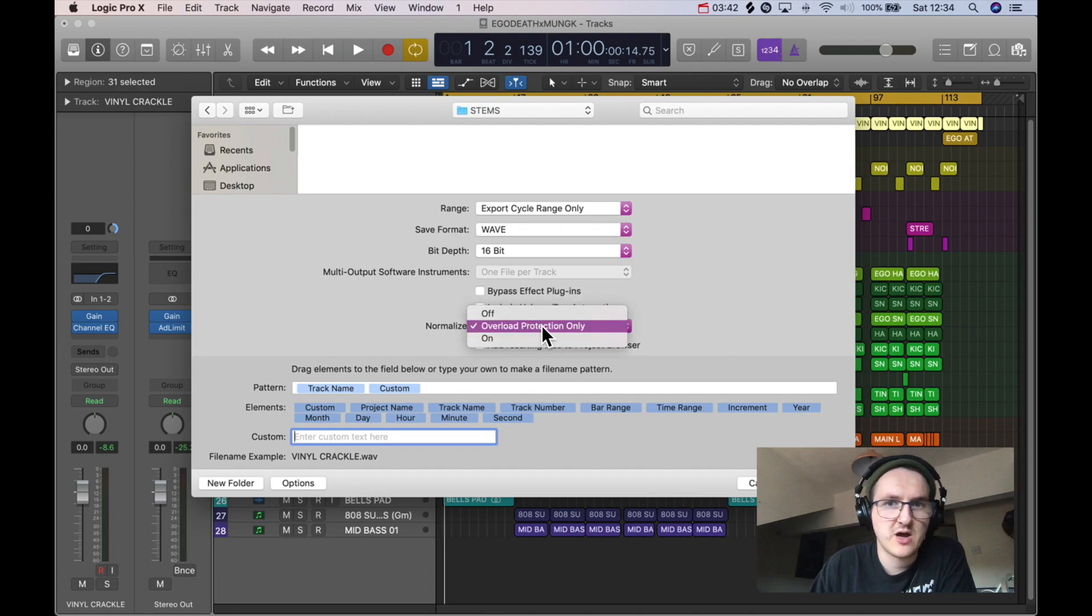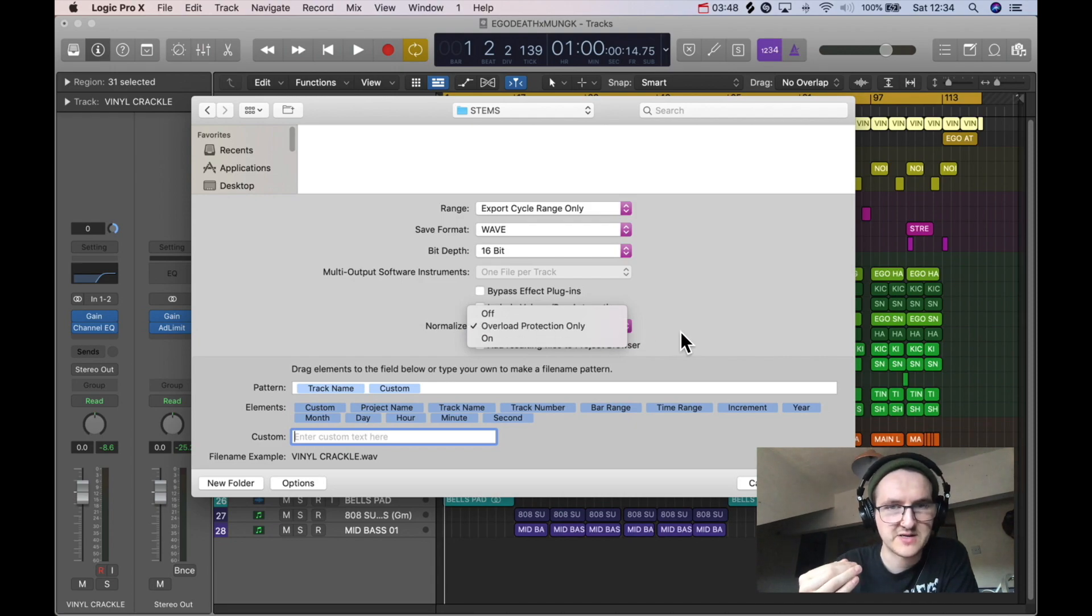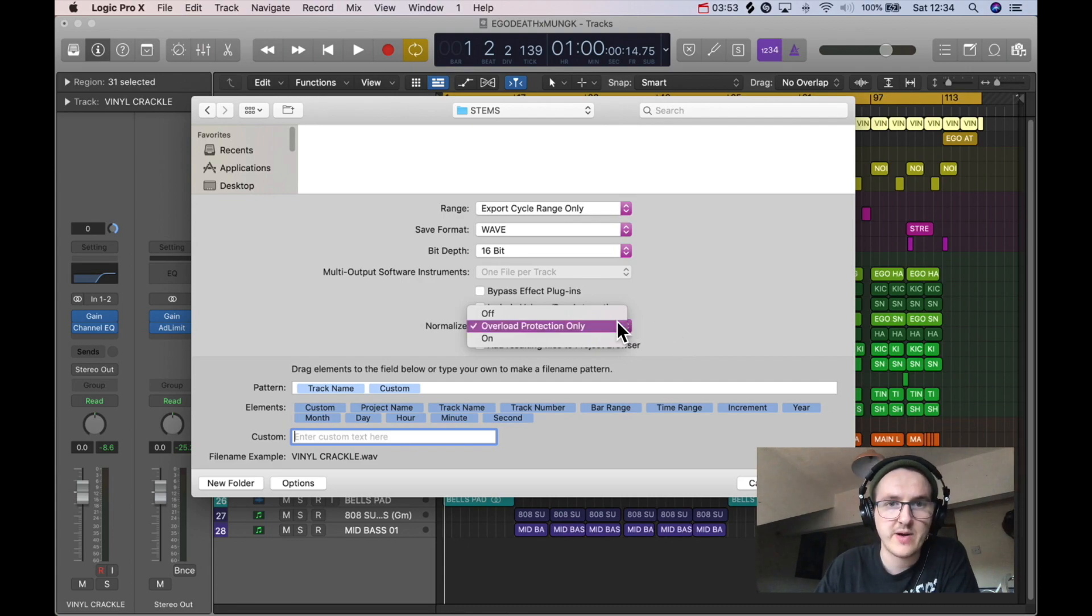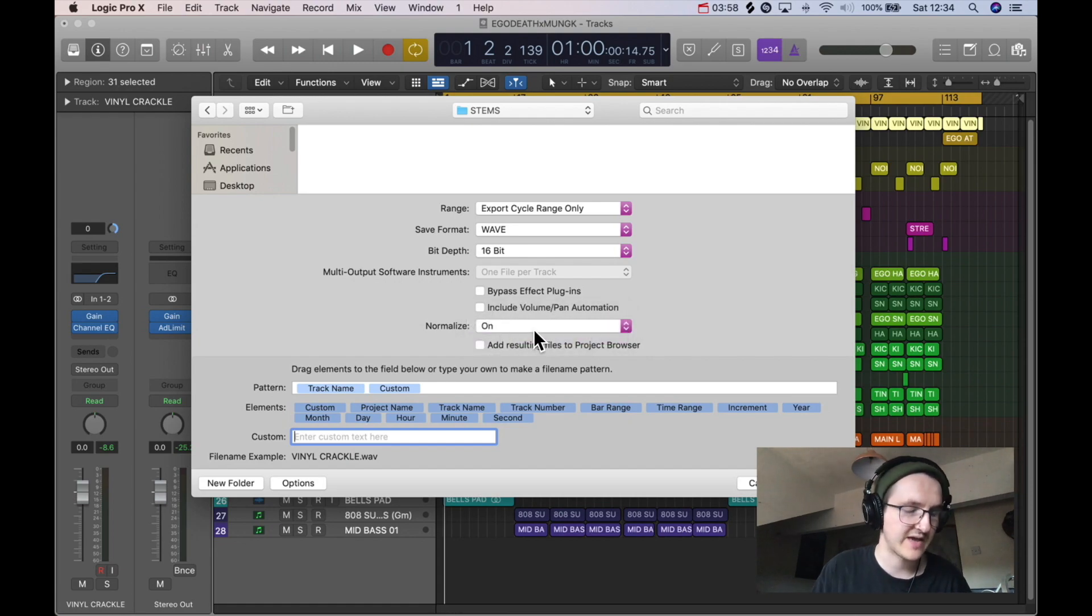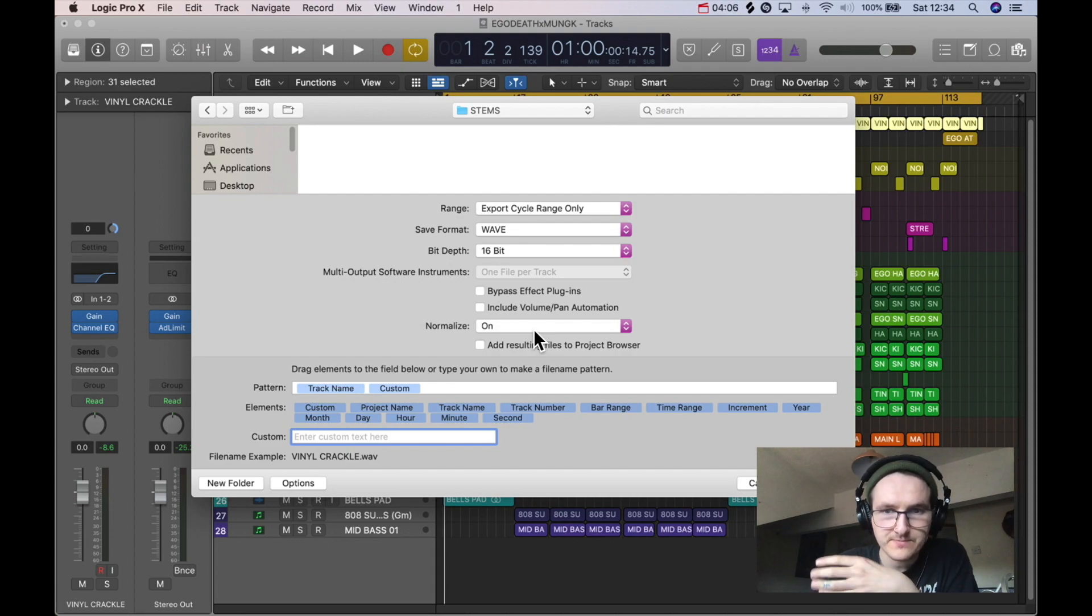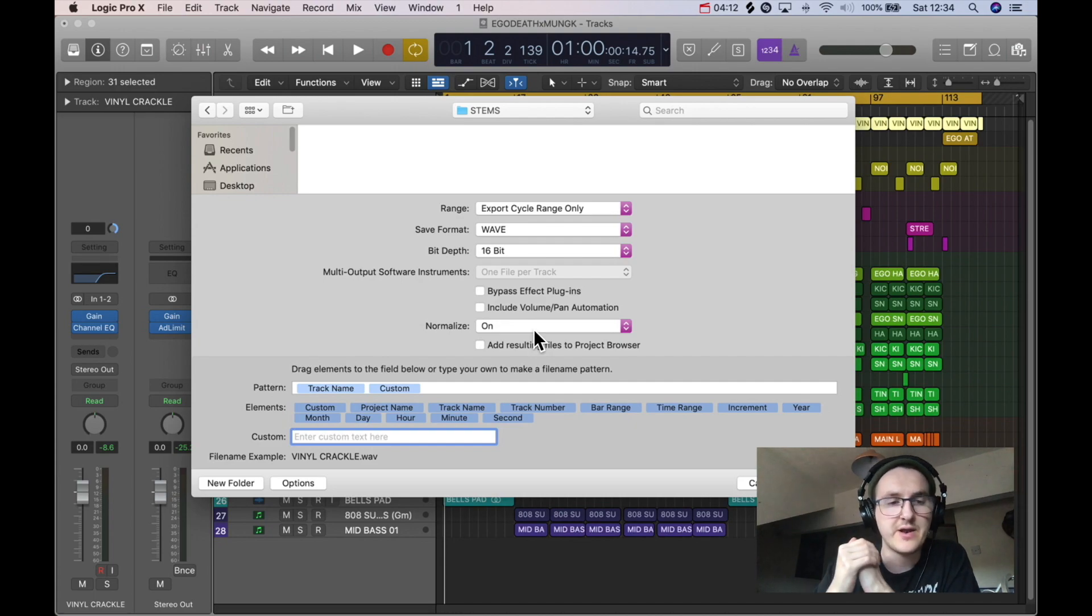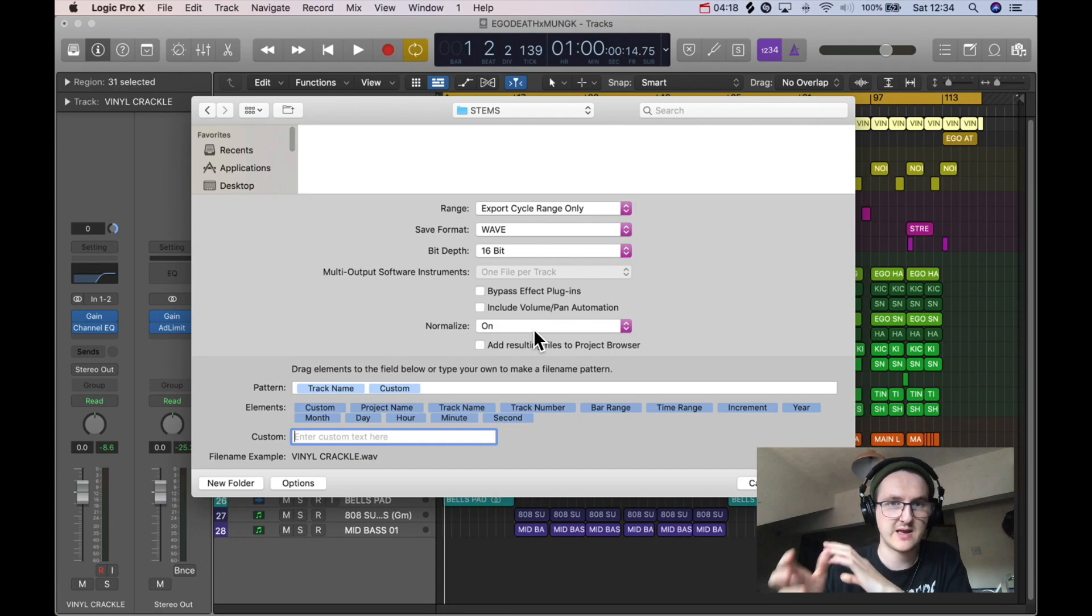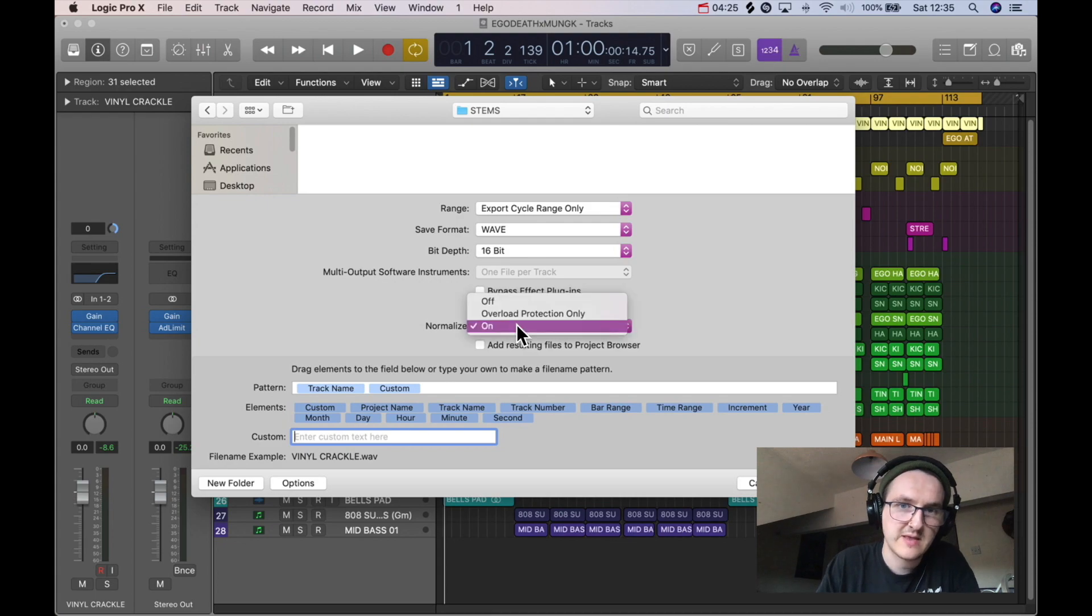The next bit is the Normalize section. At the moment it's on Overload Protection Only. This just means that if any of my tracks are clipping - i.e., they're going above 0dB - it's just going to turn the volume down on them so they're not going above. If you have Normalize On, what it's going to do is bring everything to 0dB, so the true peak value of all your stems is going to be hitting zero. This is useful - sometimes it's nice to have everything hitting zero so then they can mix it down themselves.